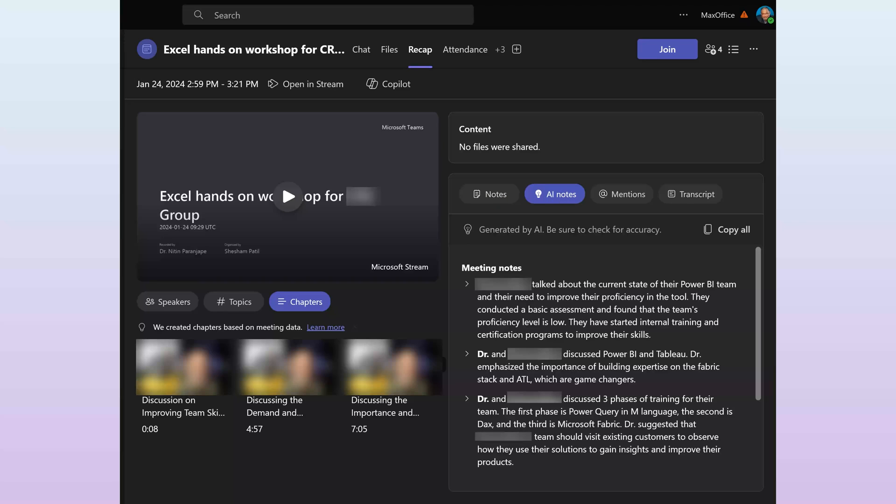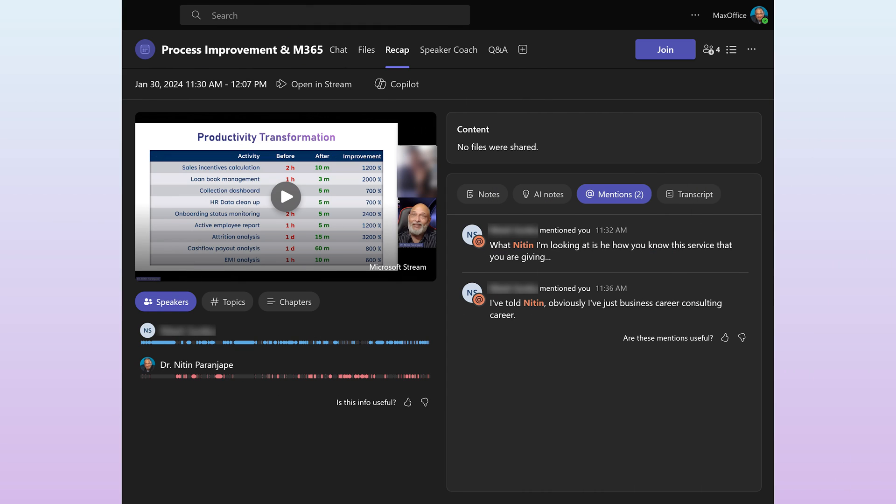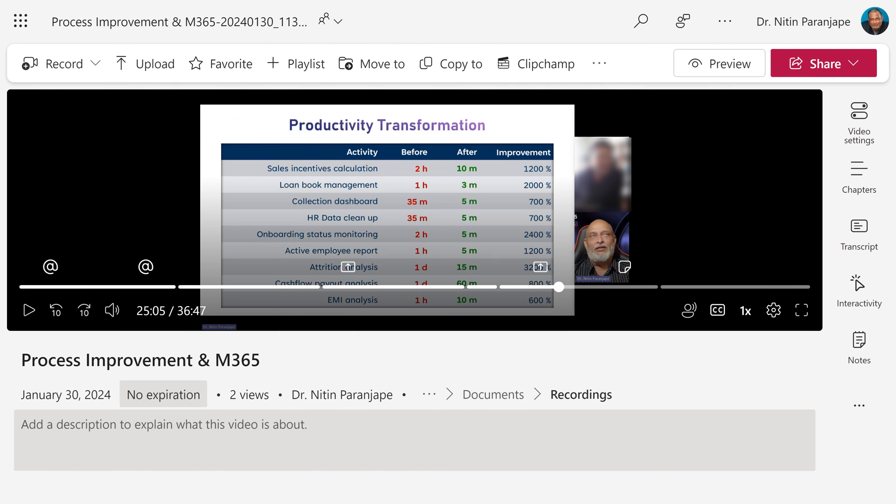Transcript is just a verbatim record, whereas this one is intelligently summarized with names. There are also mentions where my name, the person who is viewing the recap, was explicitly called out.